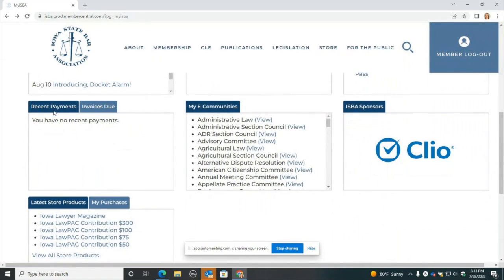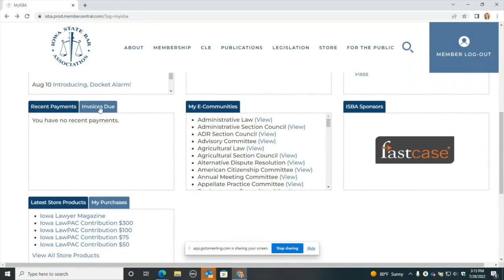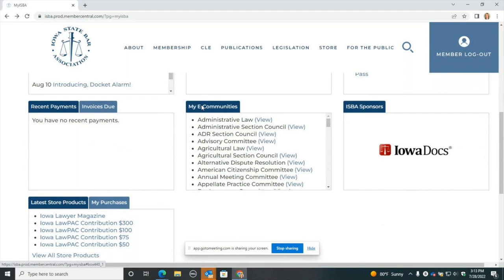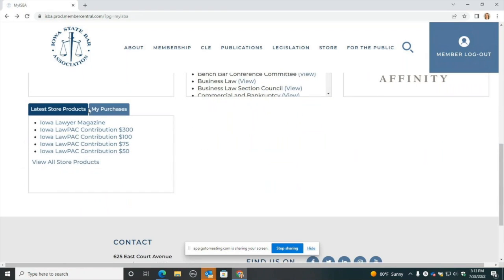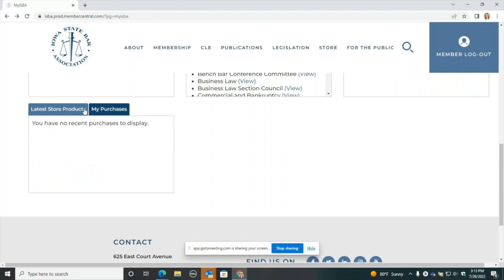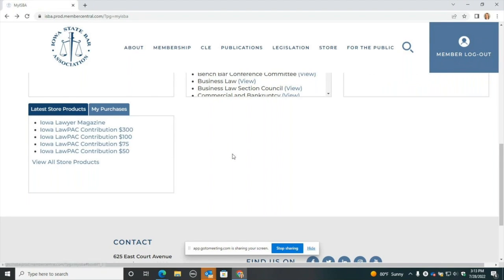Down here, you'll see any recent payments you might have made or invoices due. The sections or committees that you're a part of will show up here under My eCommunities. Any of your recent purchases you can view in this box here.